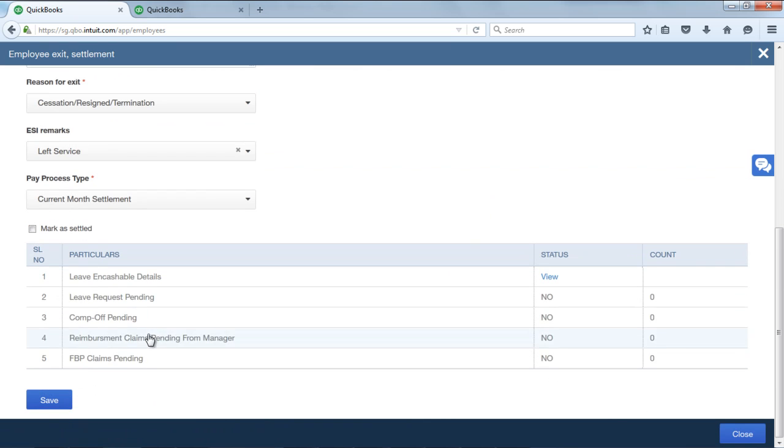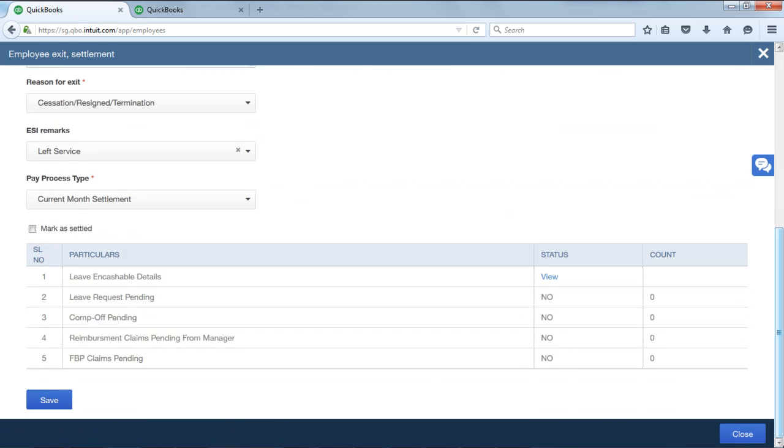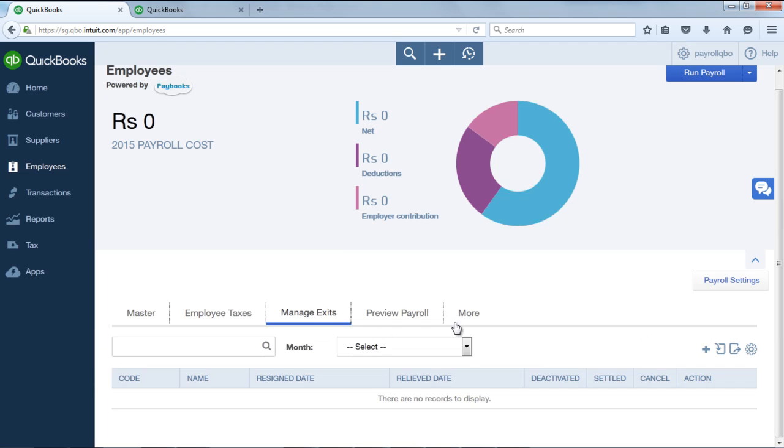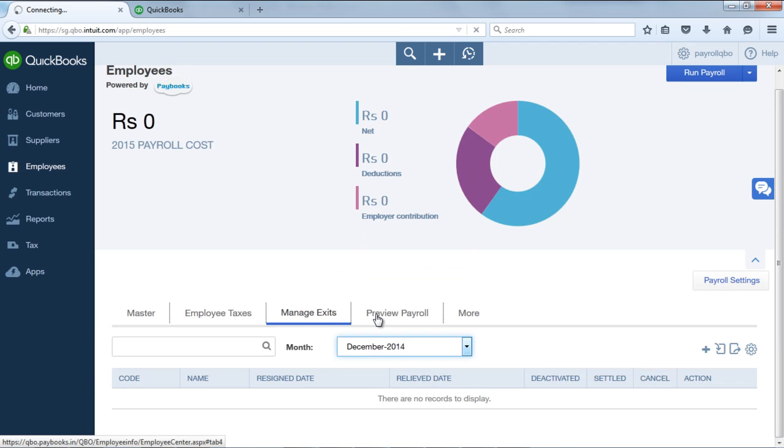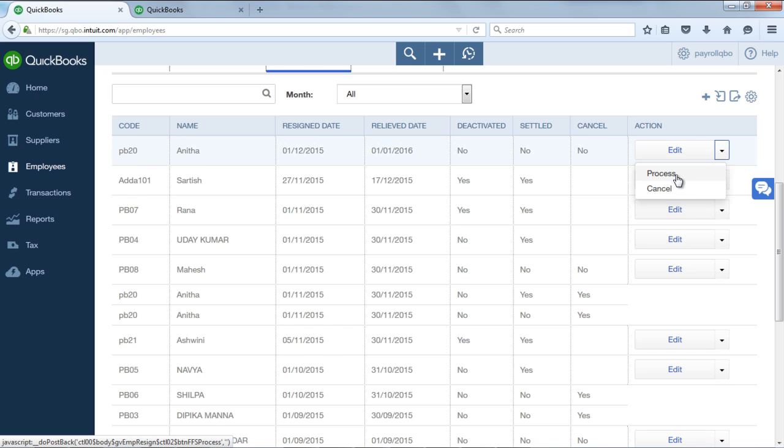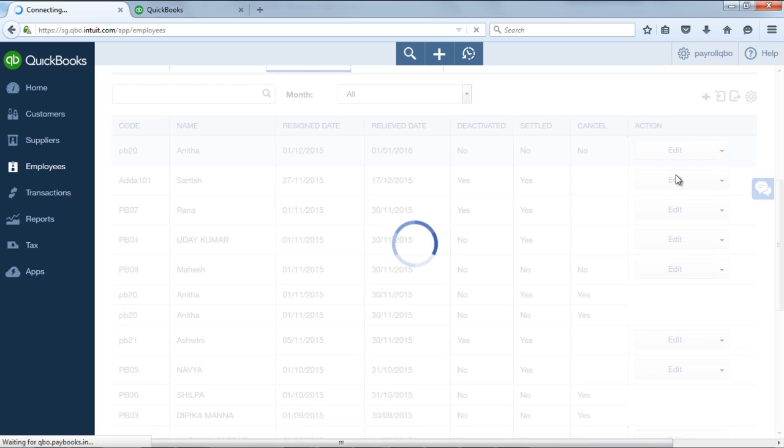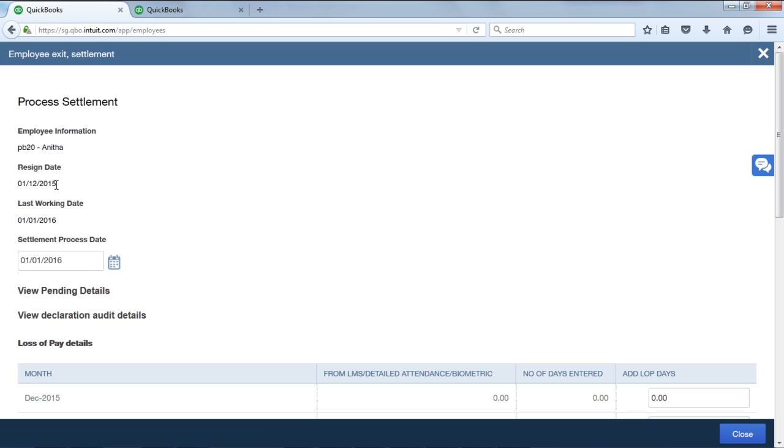Once you save, you will receive a message saved successfully. Post which, select the month for which you had added the employee, click on the dropdown next to edit, click on process. In this screen, you will find the details of all the employees which you have updated, the resignation details.